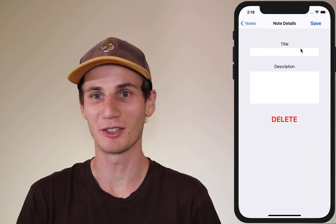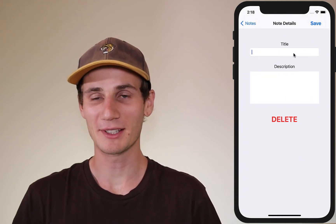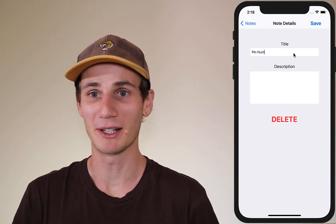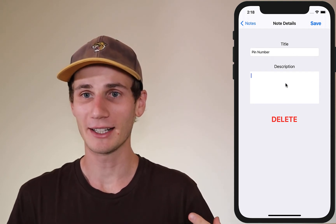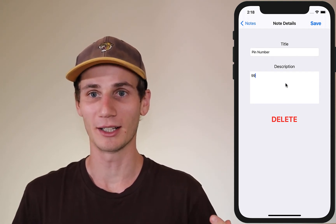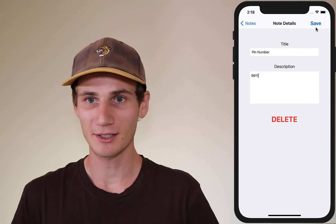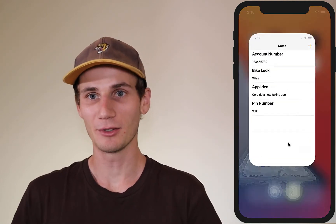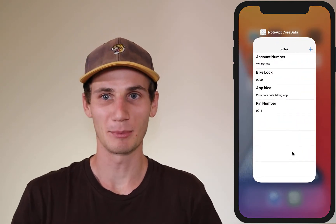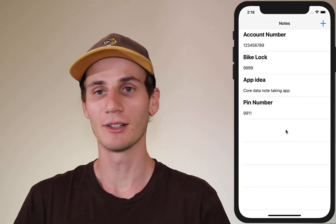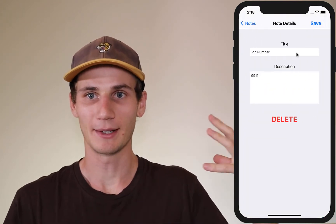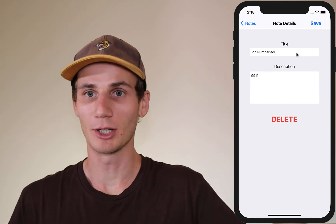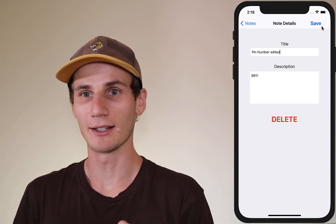Hello and welcome to another Swift and Xcode tutorial. My name's Cal and in today's tutorial we're going to be building a very simple note-taking app. Our note-taking app is going to use Core Data, so we're going to make all of our data persistent so that when the user closes the app and comes back, their notes from the previous session will still be there. It's a more real-world application — we'll be doing a little bit of the back-end side of things.